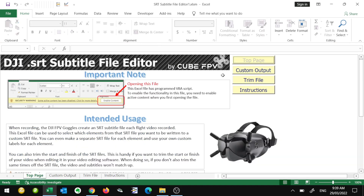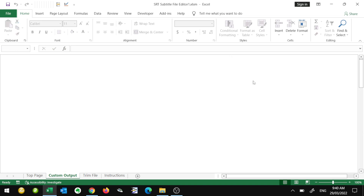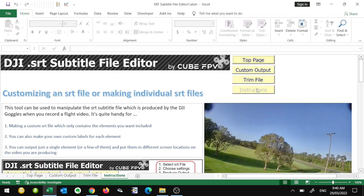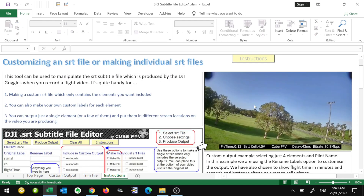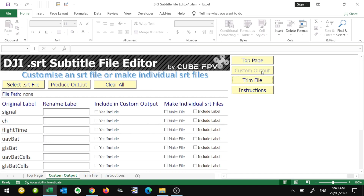The top page has some general information on it. We've then got the Custom Output page — this is where you're actually going to make your custom SRT file. There's another tab you can use to trim the beginning and the end of the SRT file. And of course we've also got the instructions, which are the same instructions you just saw on the website.